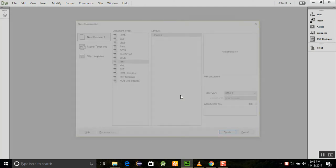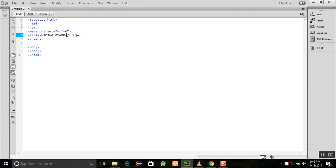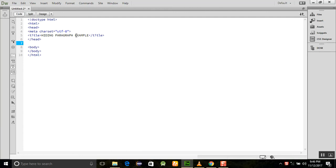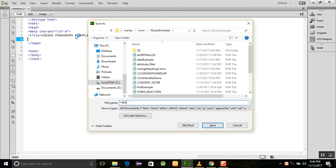Let's start and create a new program here. I am adding the title 'hiding paragraph example', and now I'll save this file as 'hiding paragraph example'.